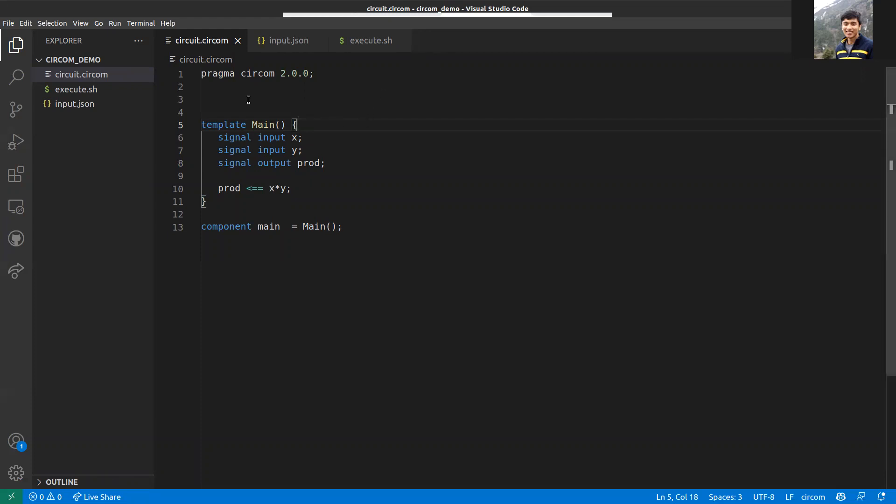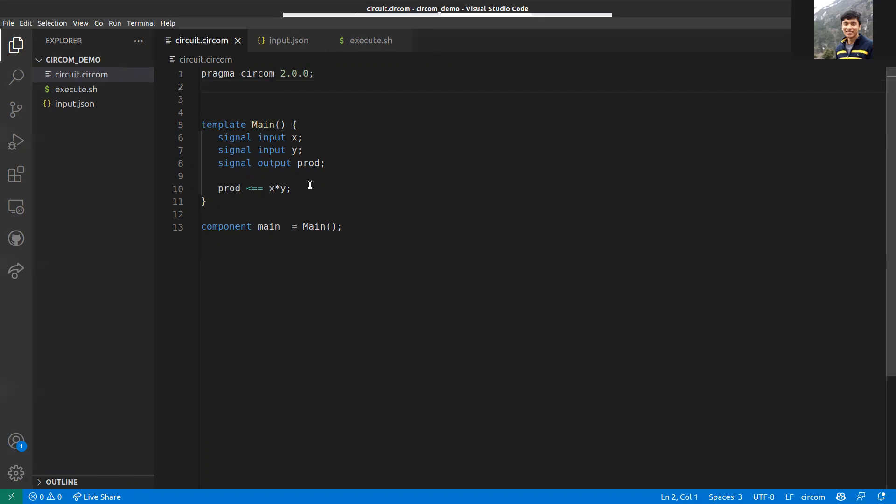This is the same circuit that's in the documentation with the multiplier. The first line specifies the version of Circom compiler that will be used. After that, you can write a template, and this template will contain your code or the circuit. This is where you initialize this template.